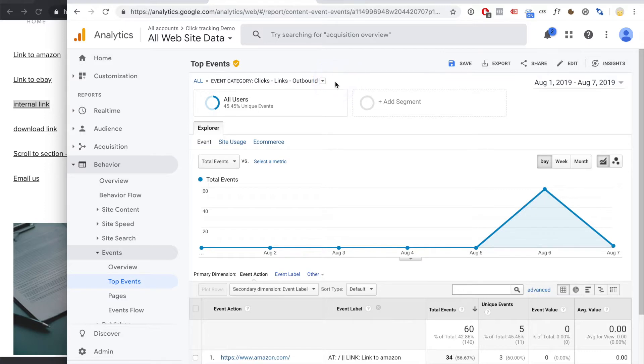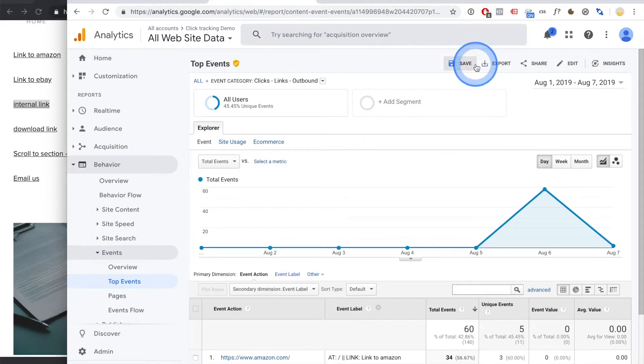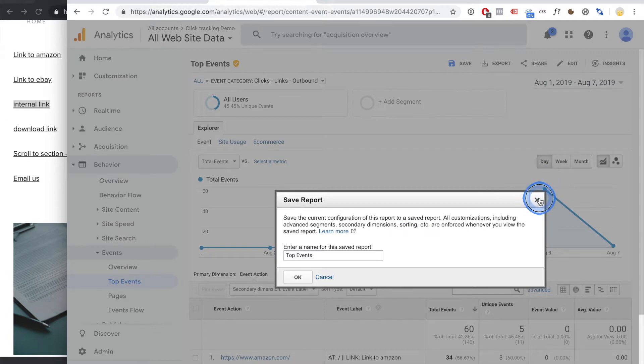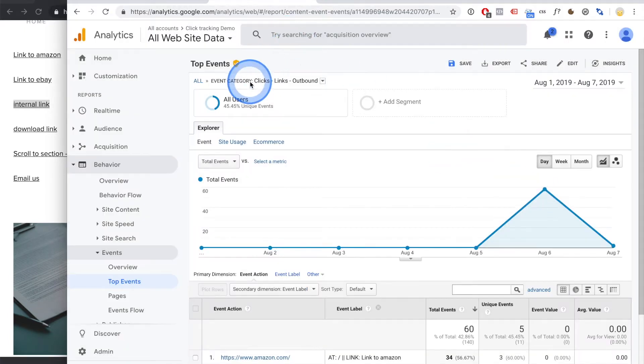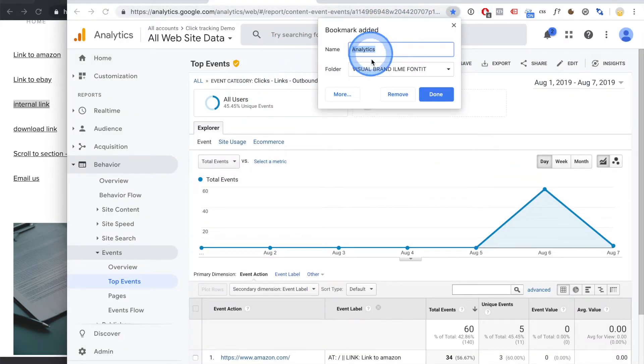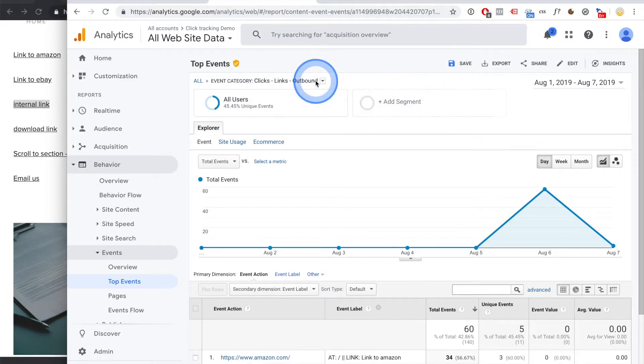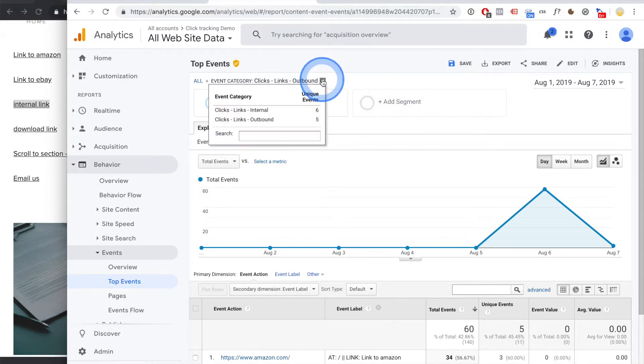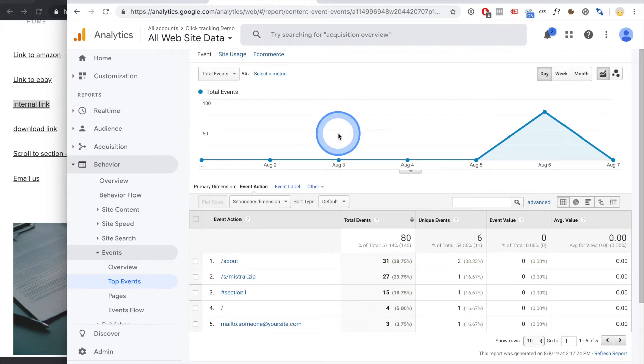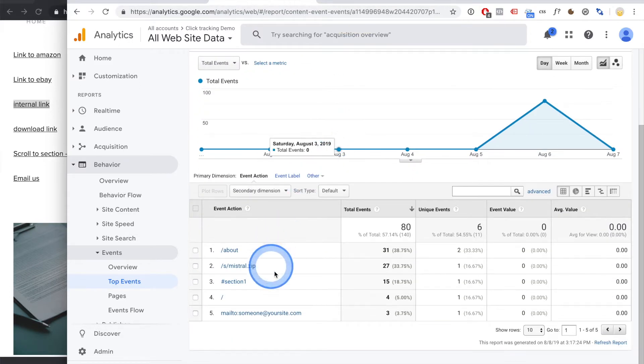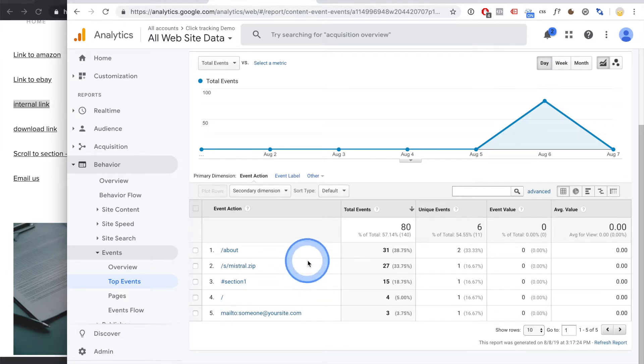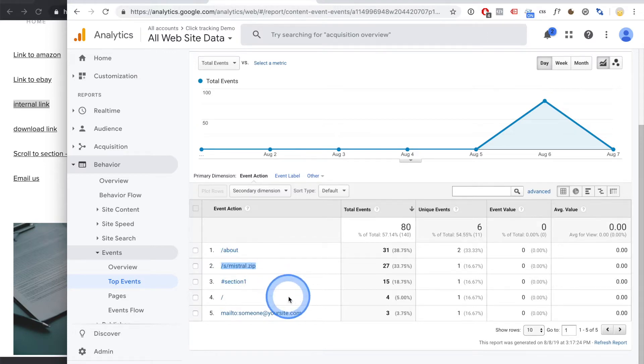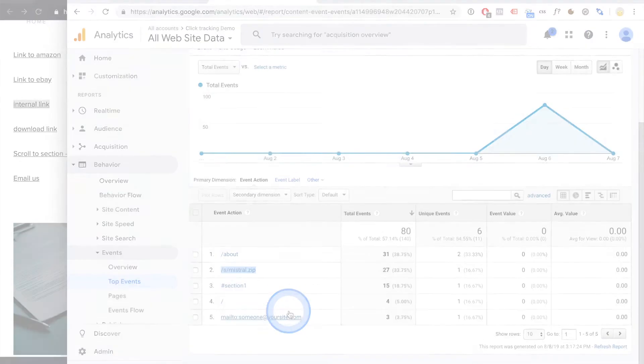Let's also take a look. Oh, one more thing. You can also save these reports, for example these outbound clicks, or you can just make a bookmark out of this place to get to it really easily. Now let's also take a look at the internal links. So these will be really useful for you to understand how your visitors navigate your site, as well as track any file downloads or email links.